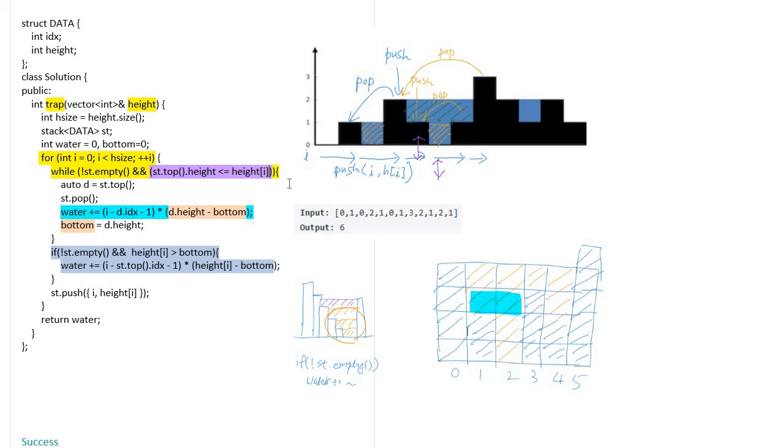So we have to calculate the remaining water one more time after the while loop. In the diagram on the right side, the blue color area is calculated by this code. And always push the current height in the stack to calculate the next trapped water.